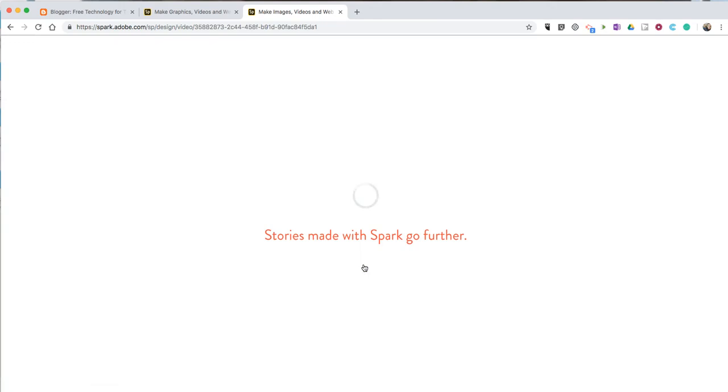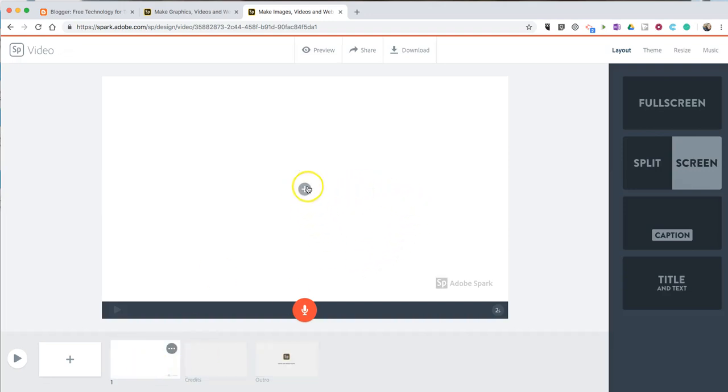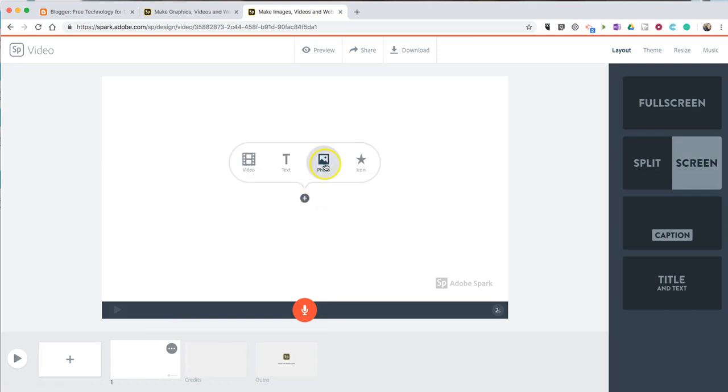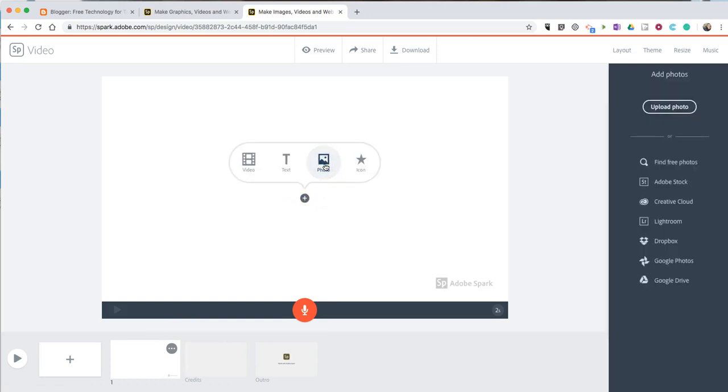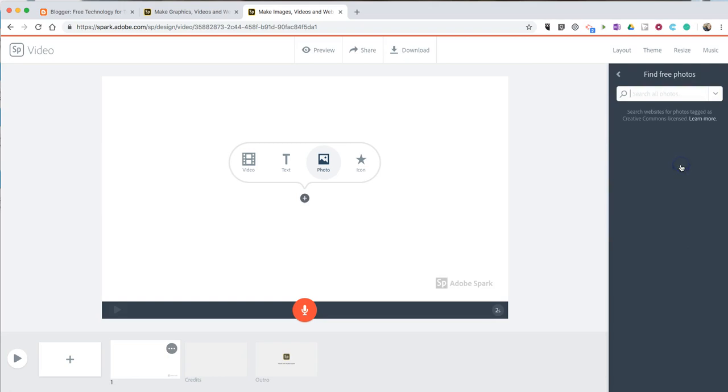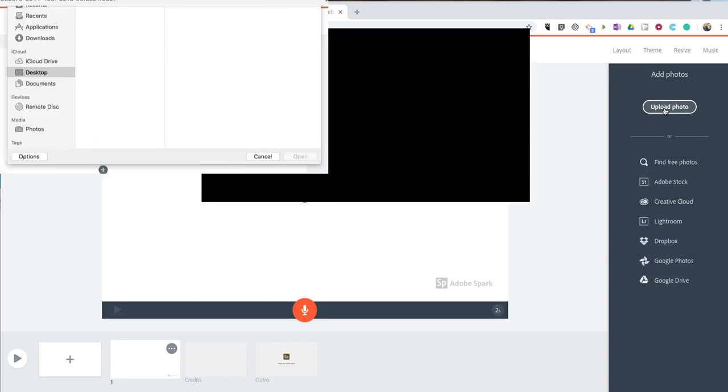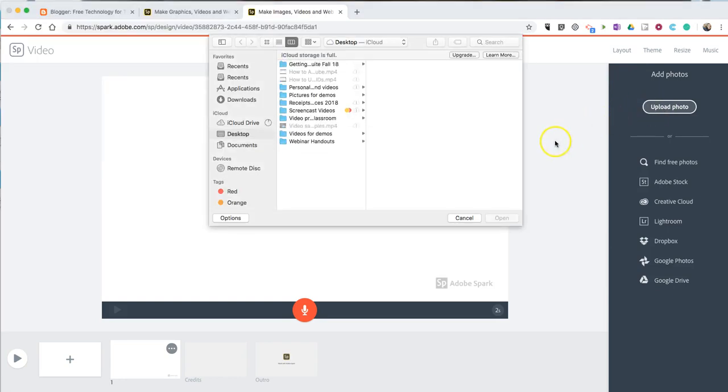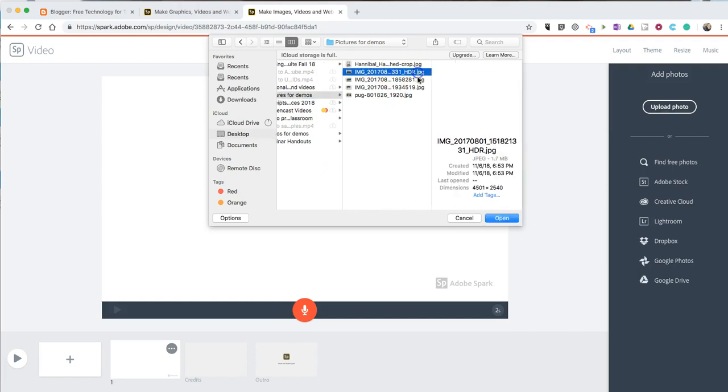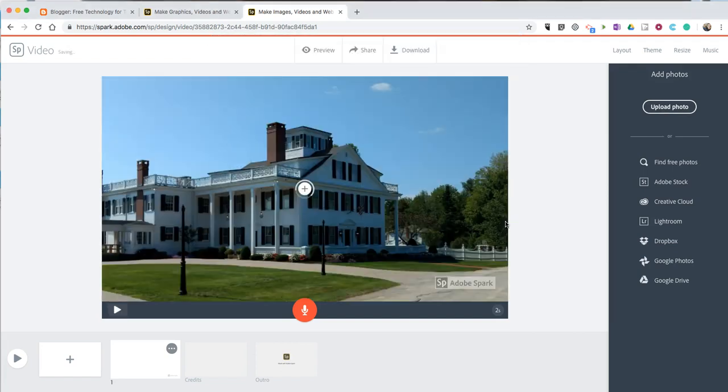Now, we're going to put our video together on a slide-by-slide basis. So, let's start by adding a picture to appear at the beginning of the video. I'm going to select photo, and I can upload a photo. I can connect my Google account or my Dropbox account if I have pictures in there that I'd like to use, or I can use the built-in search tool. In this case, I'm going to upload the picture from my desktop. We'll use that image.